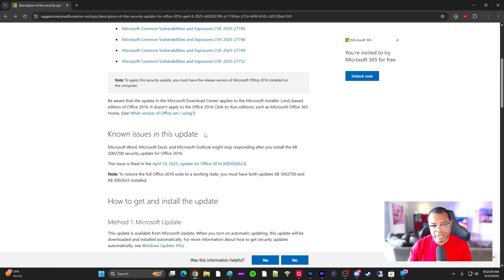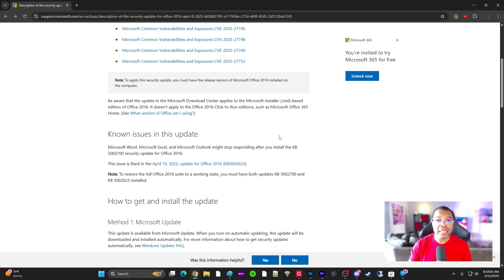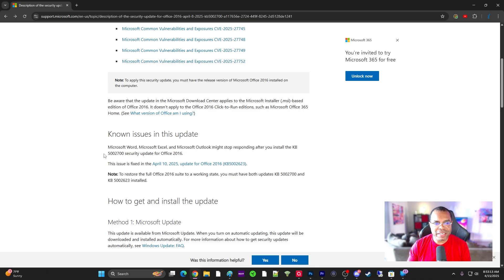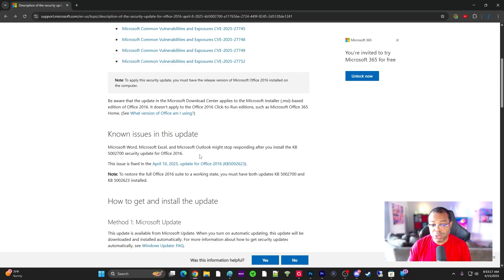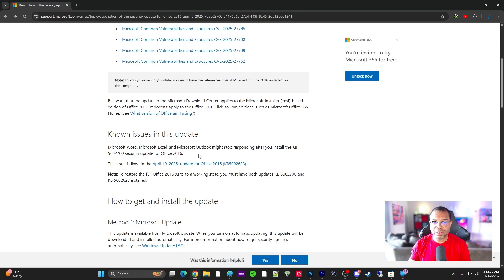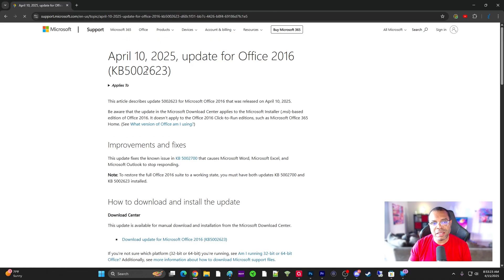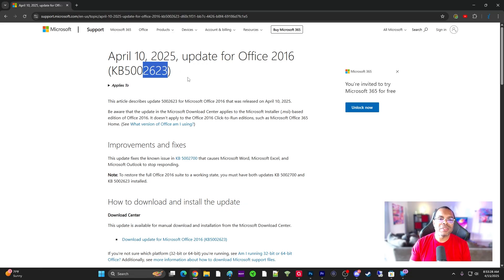Known issues. It says Microsoft Word, Excel, and Outlook might stop responding. That's pretty significant because most people use Word, Excel, and Outlook for some reason, right? After installing KB52700, the issue is fixed in an April update that was released on the 10th. They released this two days later, which is Thursday. This is the update, KB52623. This fixes the issue.